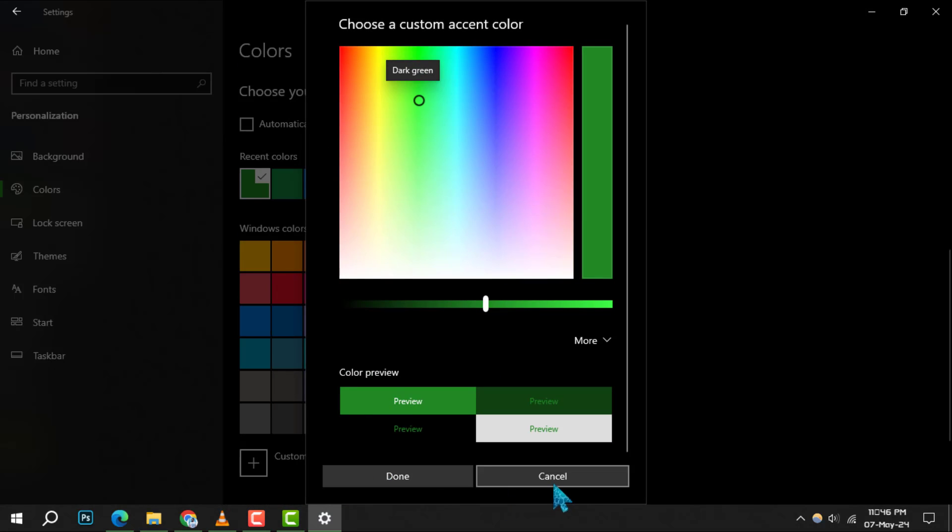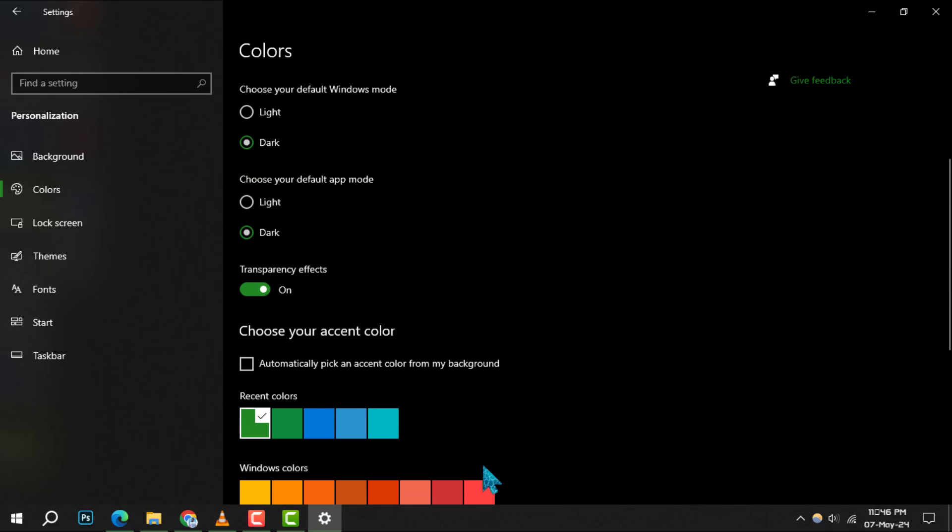Alternatively, you can let Windows automatically pick an accent color from your background, which will complement the custom mode nicely.